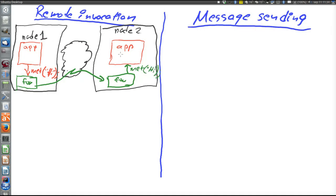On the receiver on node 2 we have declared a method called 'met', and on the sender on node 1 we are calling that method. So what happens is that a plain method call on node 1 actually calls a method on node 2, but completely transparent to the application code — it is the framework that handles the actual communication. How on earth this is supposed to happen is the topic of the next video.